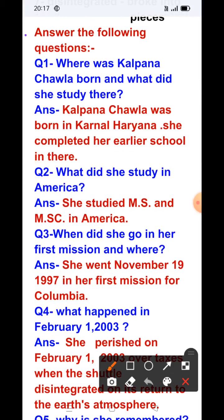Now answer the following questions. Question number one: Where was Kalpana Chawla born and what did she study there? Answer: Kalpana Chawla was born in Karnal, Haryana. She completed her earlier schooling there.